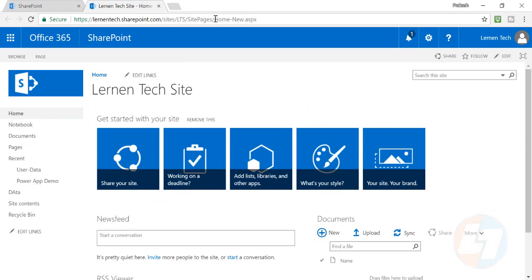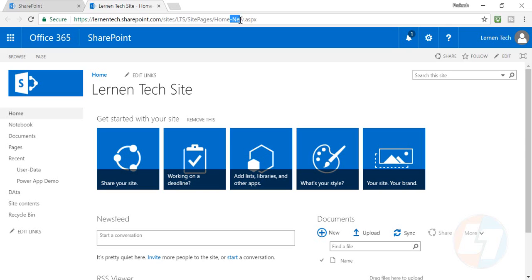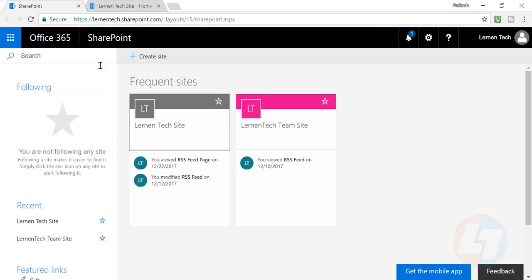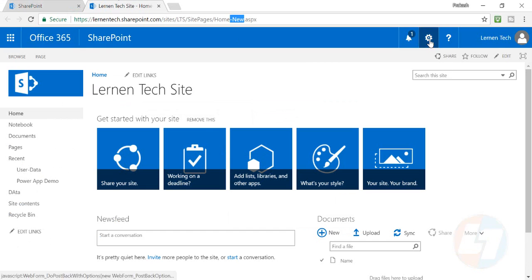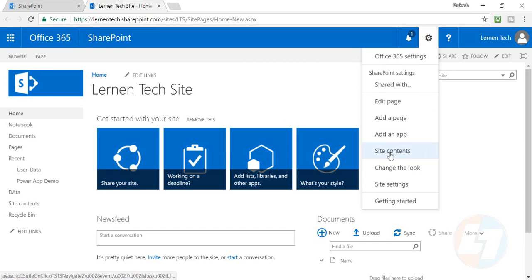If you go in the URL section, home new.aspx is coming in the hyperlink. But what I want is it should be just home.aspx, right? As this is my default home page, it should be home.aspx. So how should I do that?